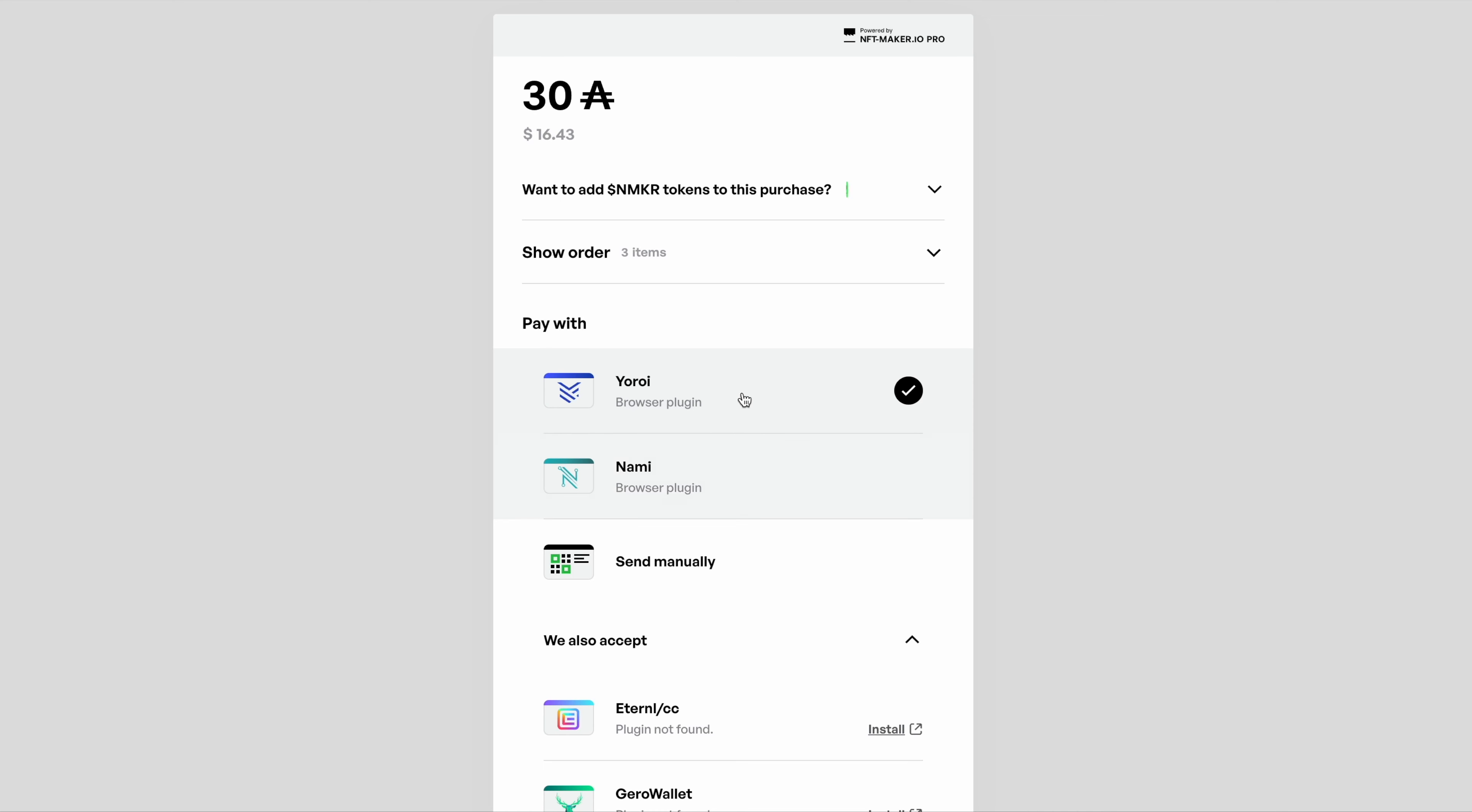It works exactly the same for all the other wallets except for that manual button there, which we'll get to in a moment.